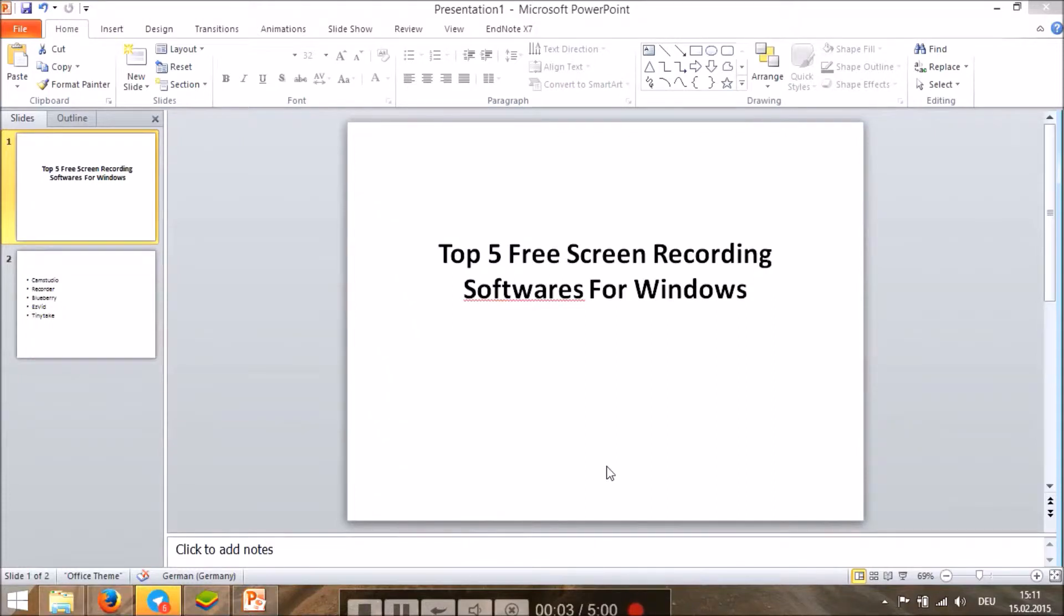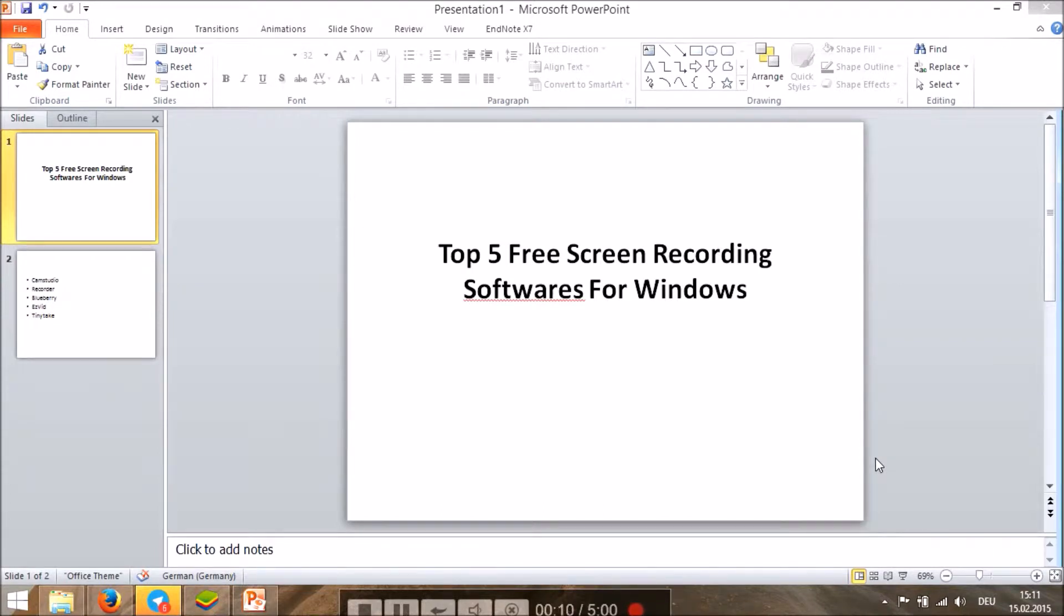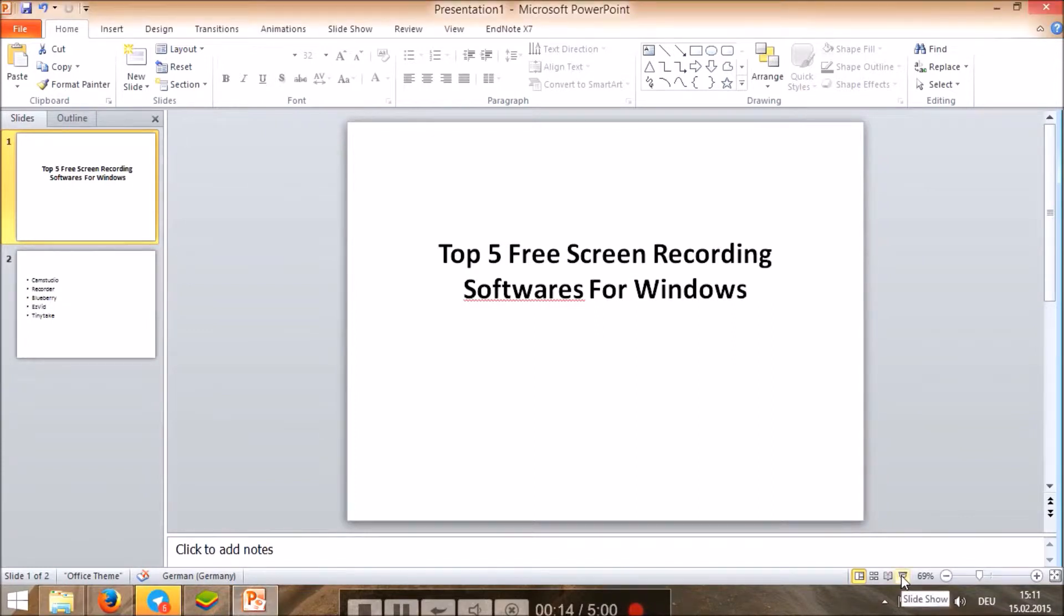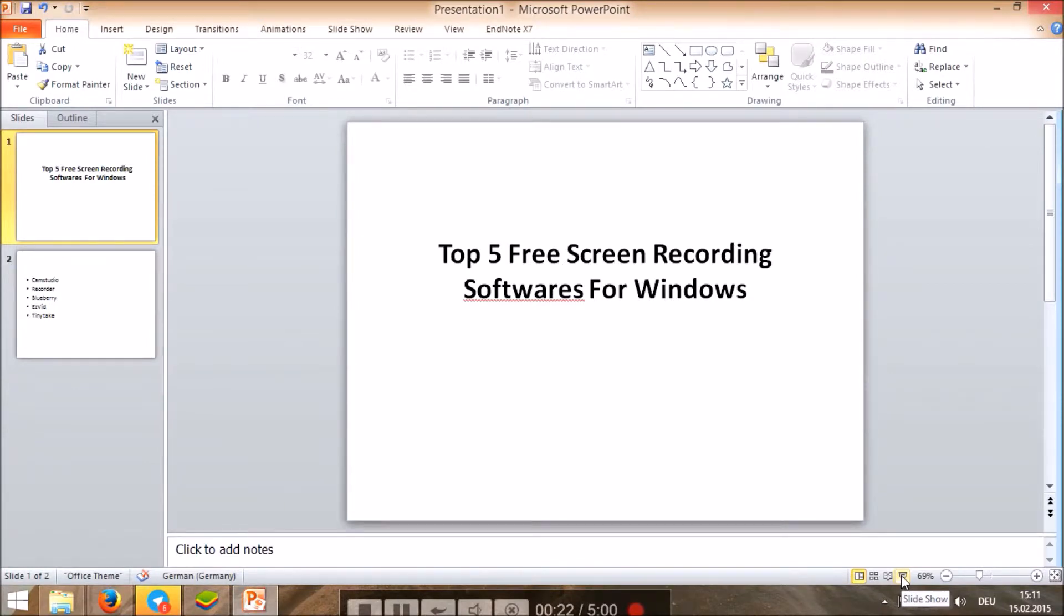Hello, good day everyone. Today I want to show you the top five free screen recorder software for Windows. When I say free, it is completely free, but some of them have limitations, like only ten minutes or five minutes. But still free, and you can try them of course.